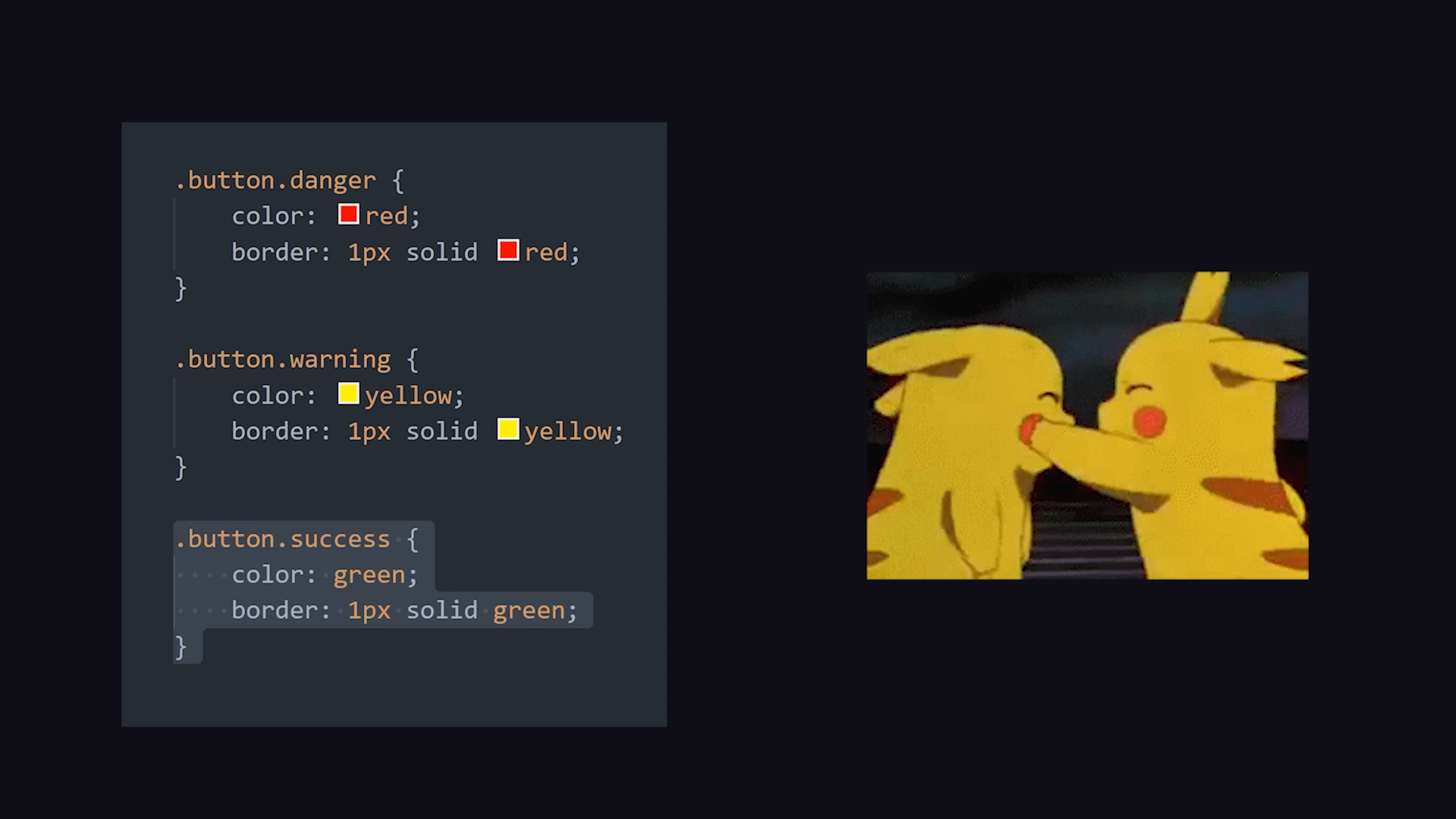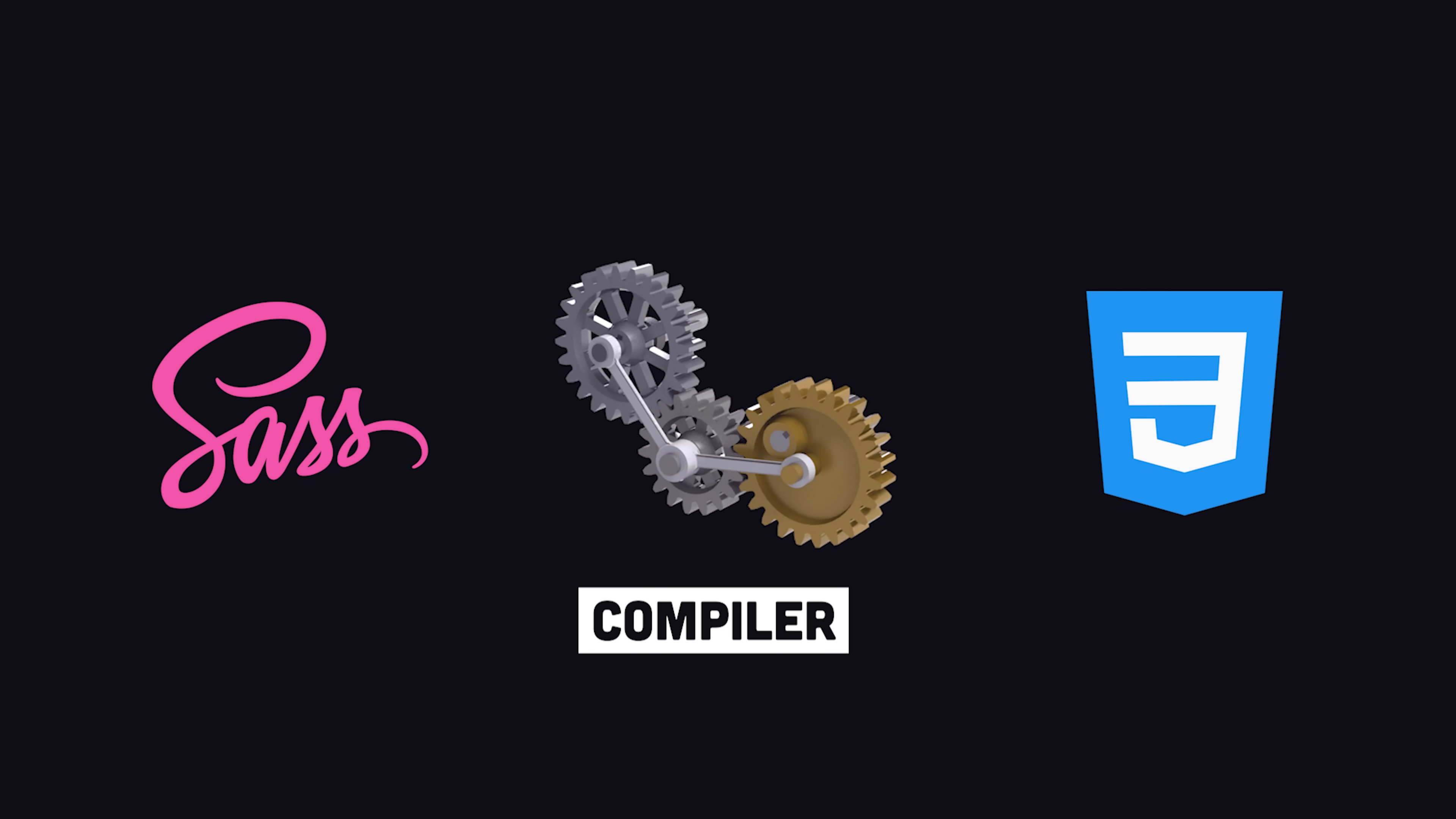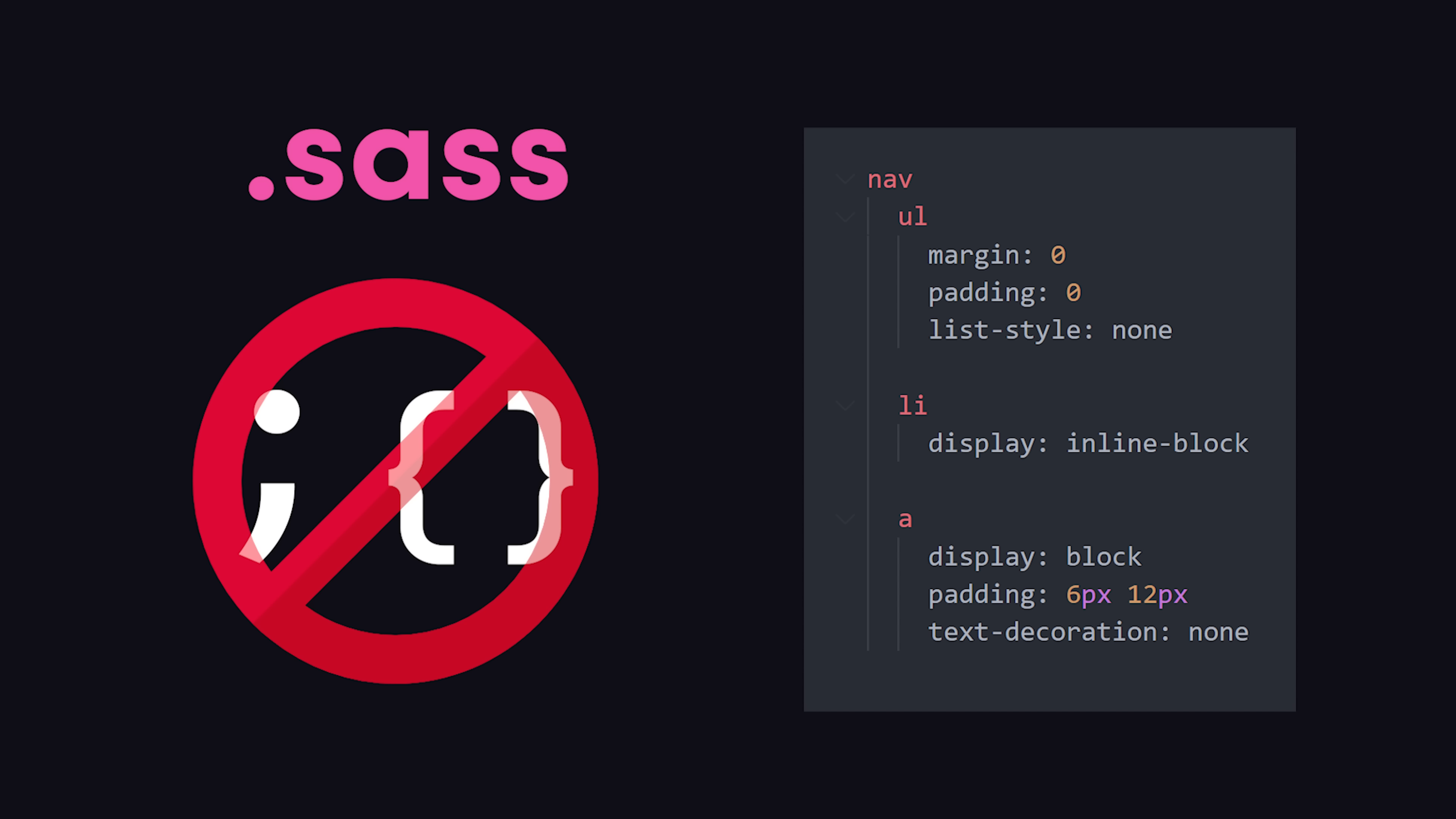Sass comes to the rescue by providing a compiler that allows us to write style sheets in a completely different language, well two different languages to be exact. The original indented syntax that you find in .sass files removes the syntactic salt of semicolons and curly braces.